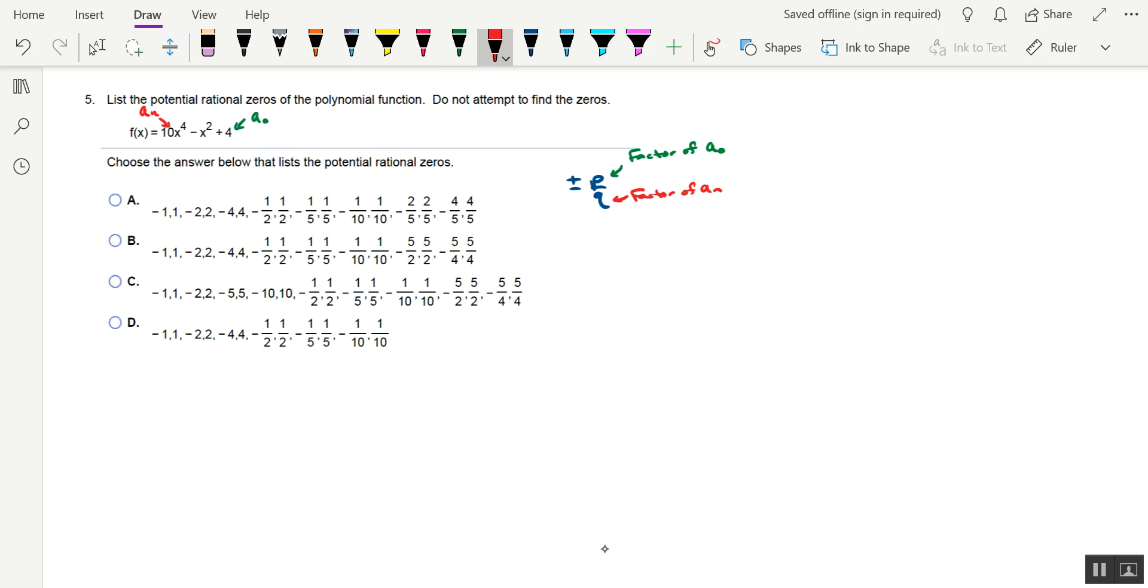So what this amounts to is making a list of factors of each of these two numbers, and then forming all the possible fractions with the factors of a sub-zero as the numerator, and the factors of a sub-n as the denominator.